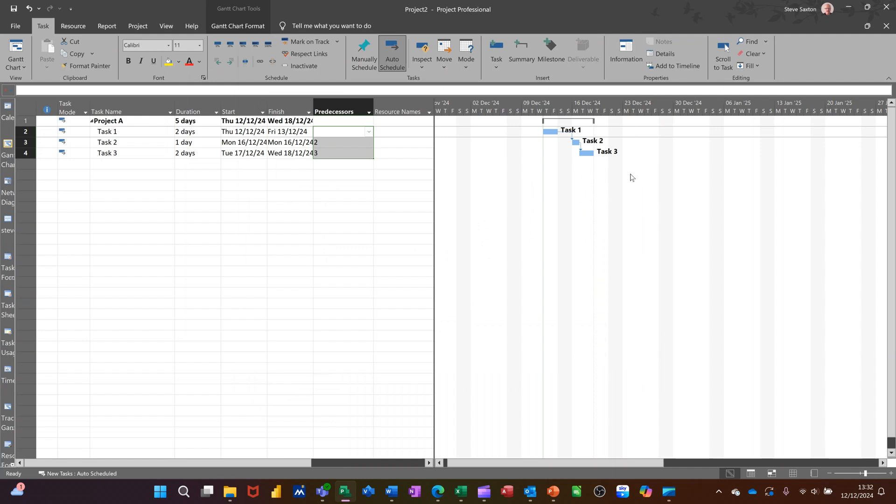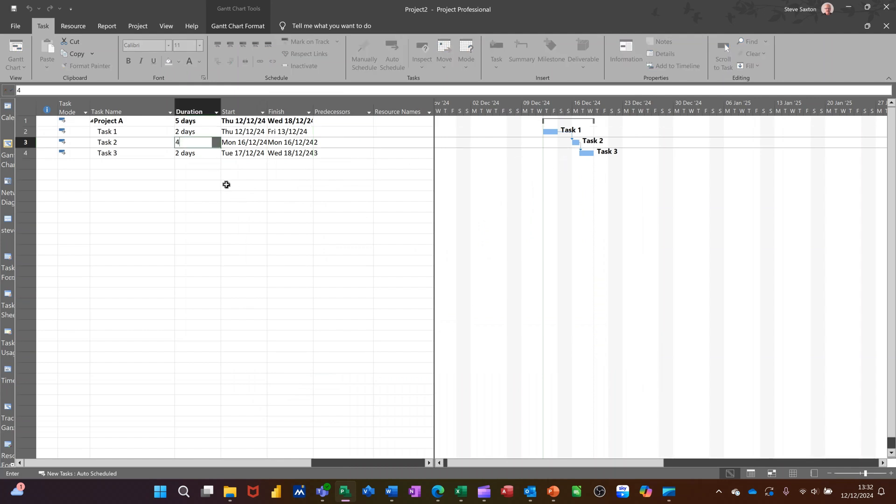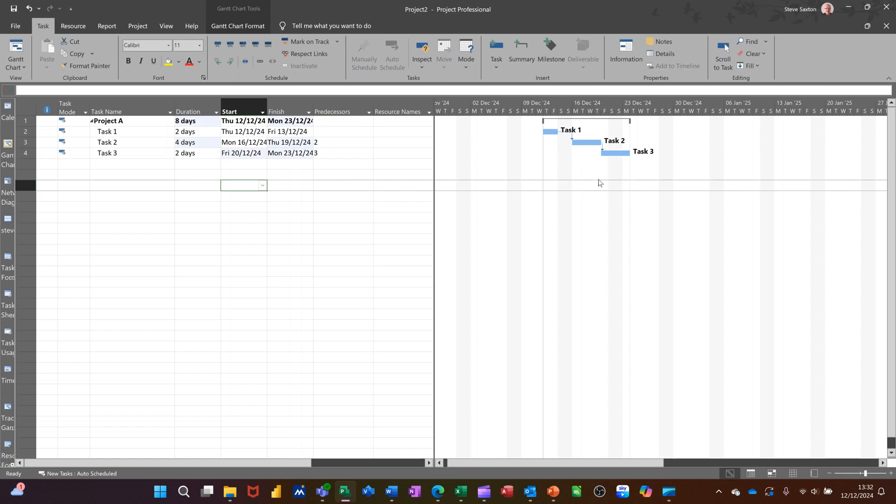So very quickly, I can adjust this and see the Gantt chart, how it sits. If I change any of this information, so if I put four days in there, everything moves along and it just automatically adjusts. So whatever you type there, it creates a Gantt chart straight away. So that's Microsoft Project.